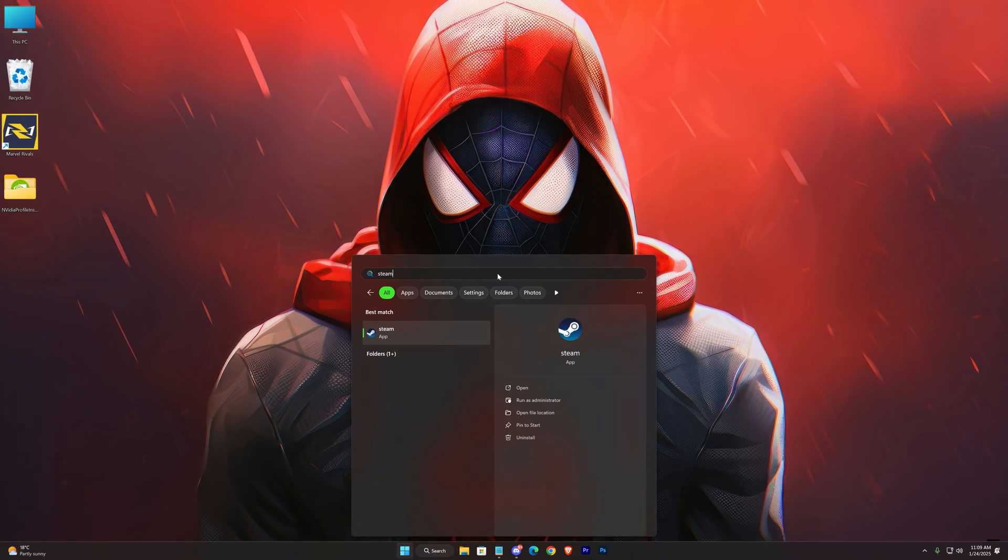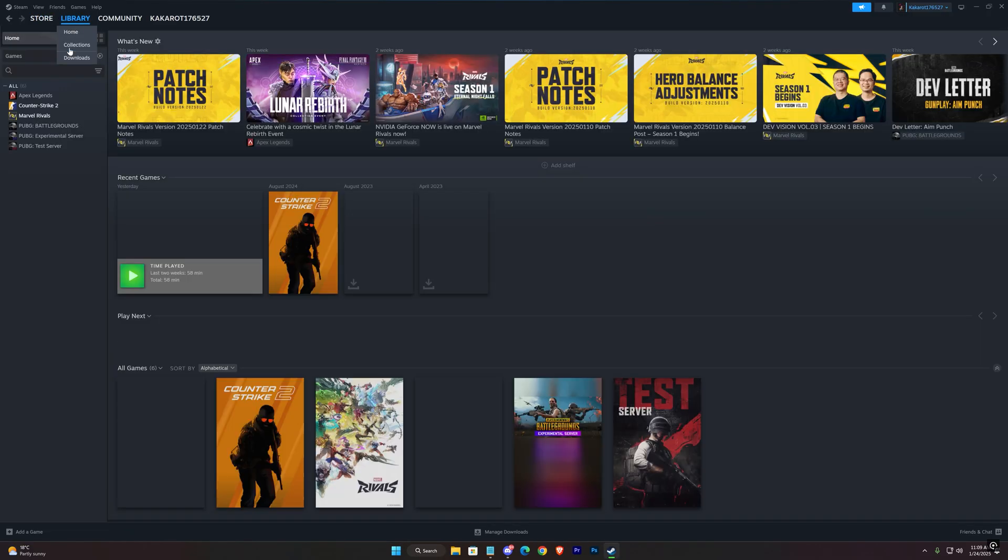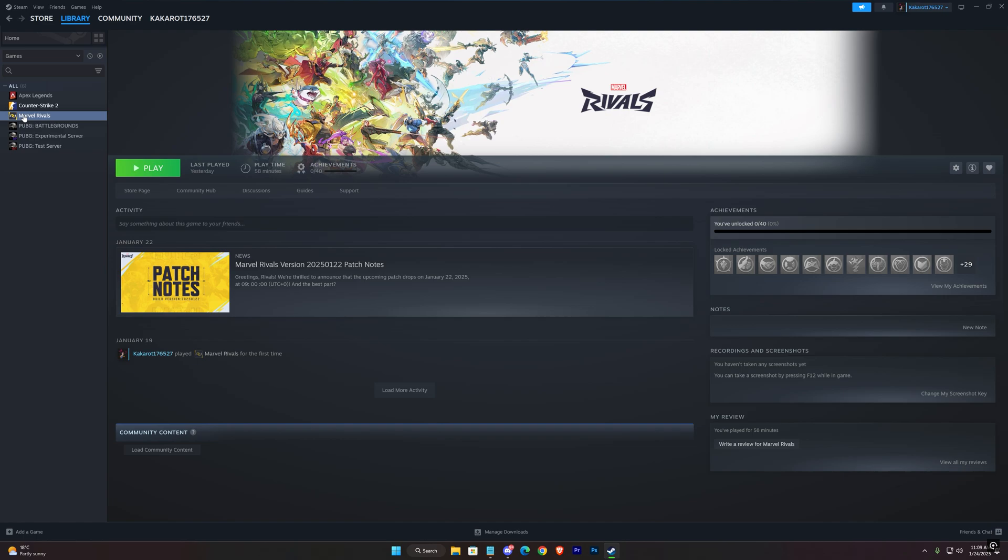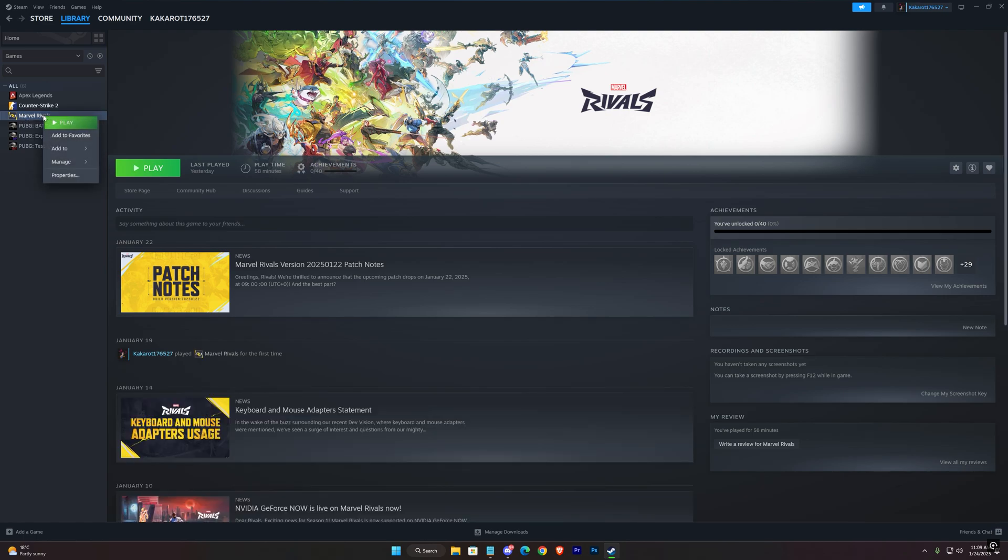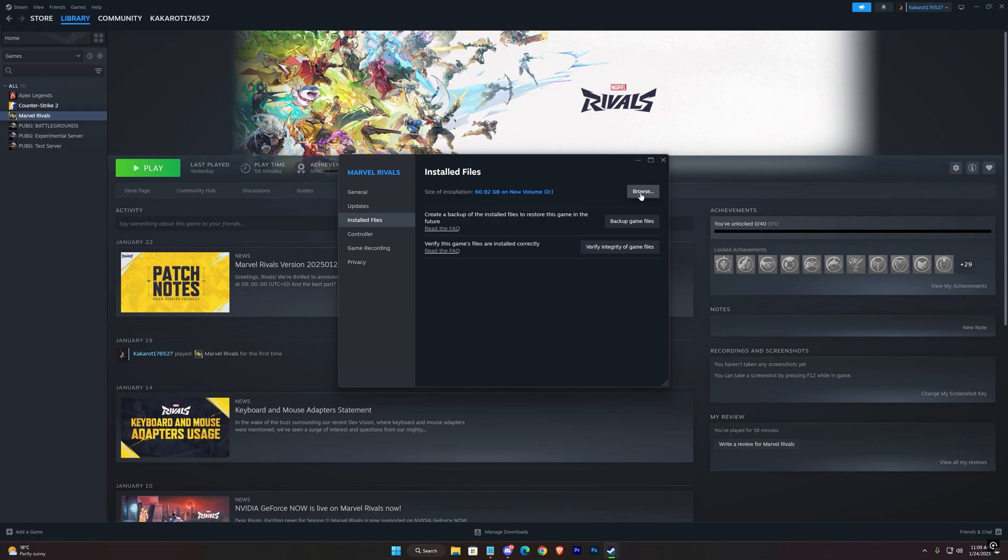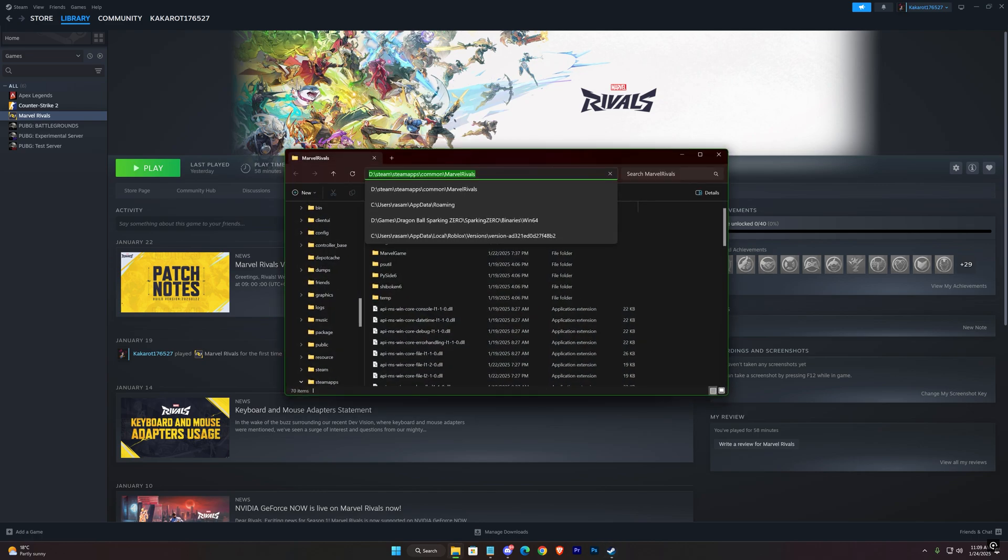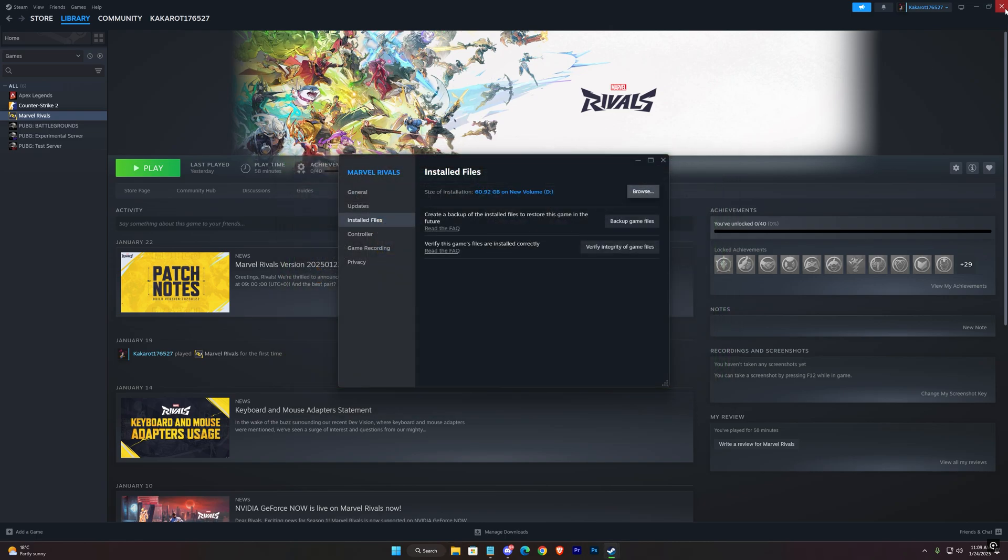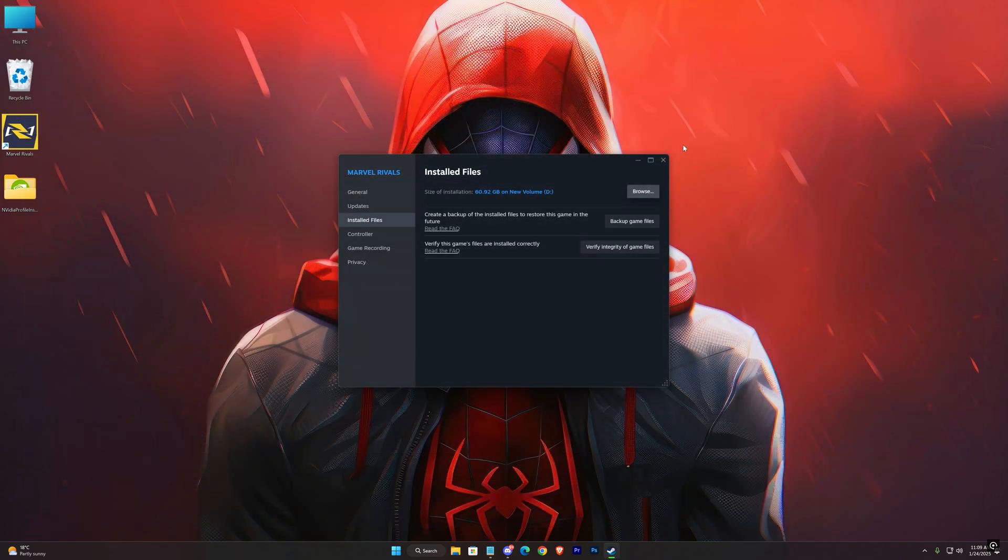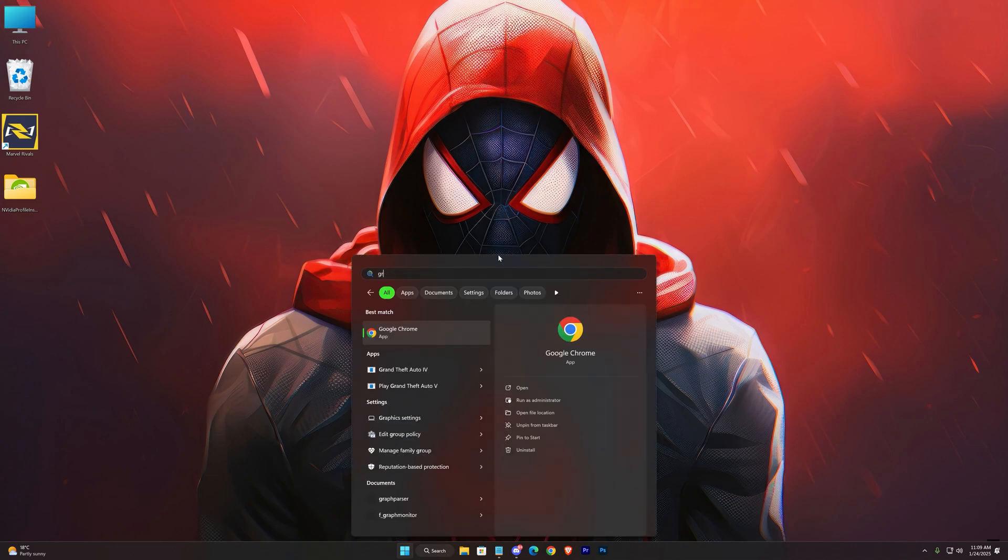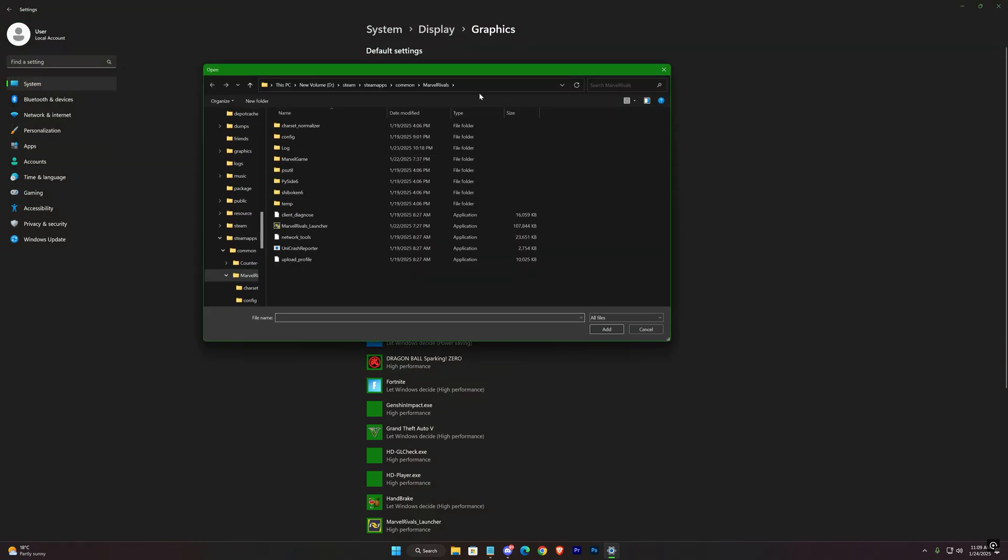Now the third step. Open up Steam and browse your game files. Copy your game's location. And go to graphic settings. Here press on browse. And enter your game's location. Then select the game launcher from here.